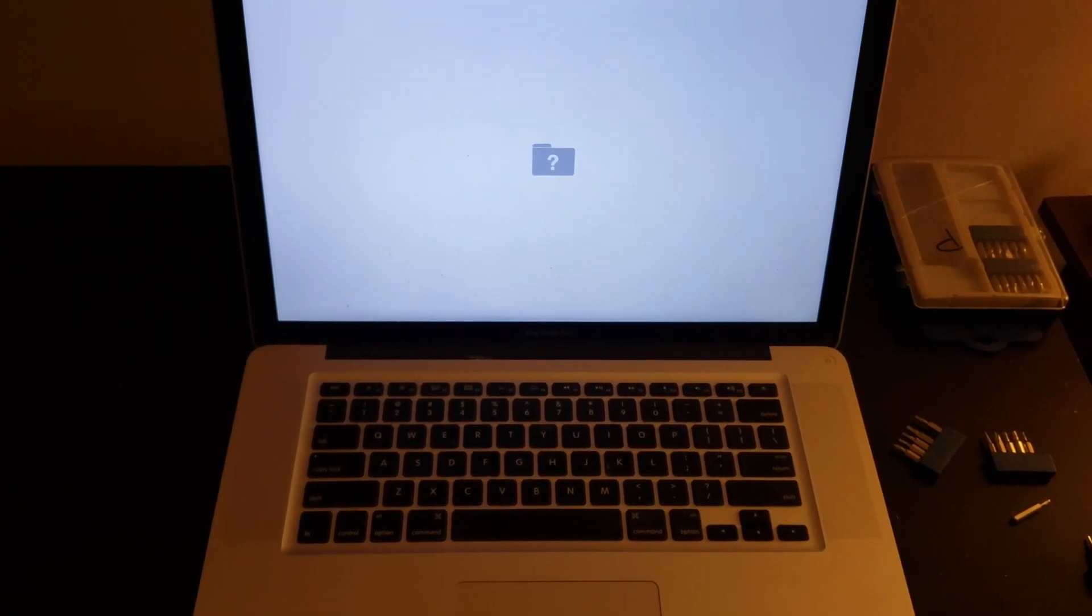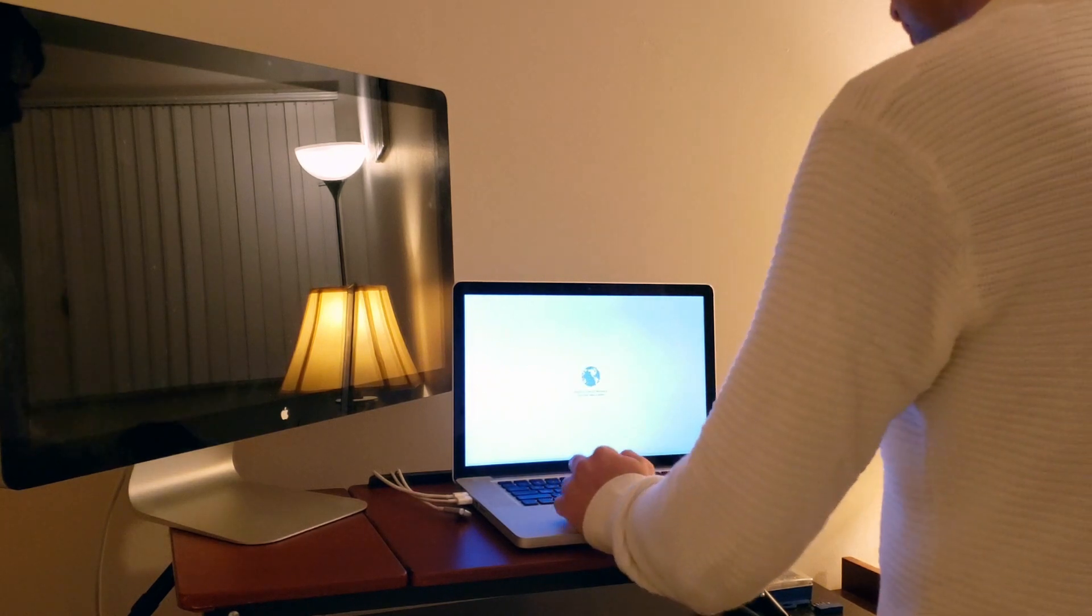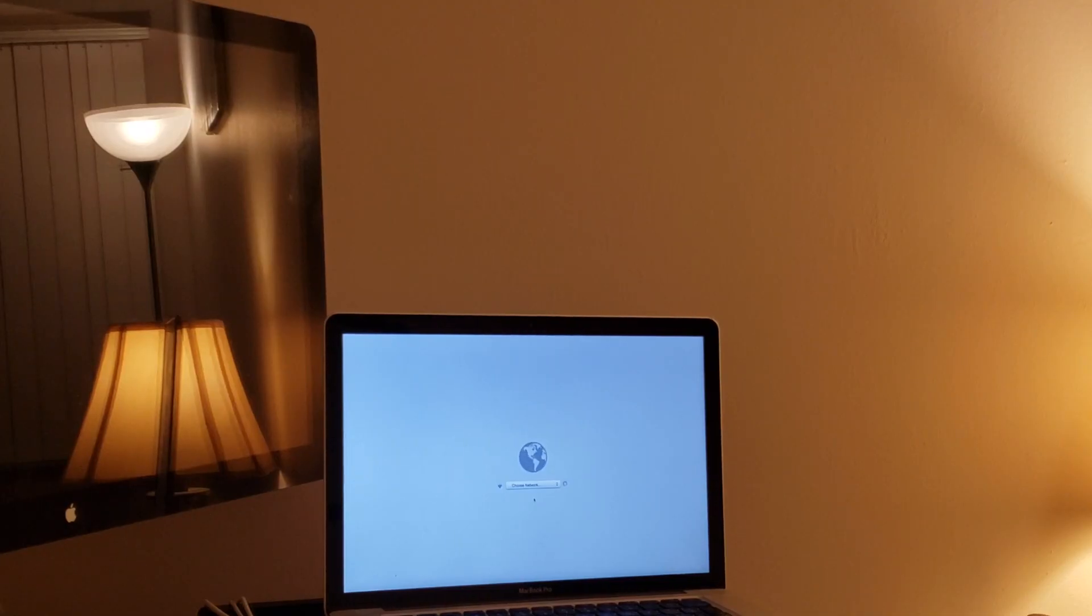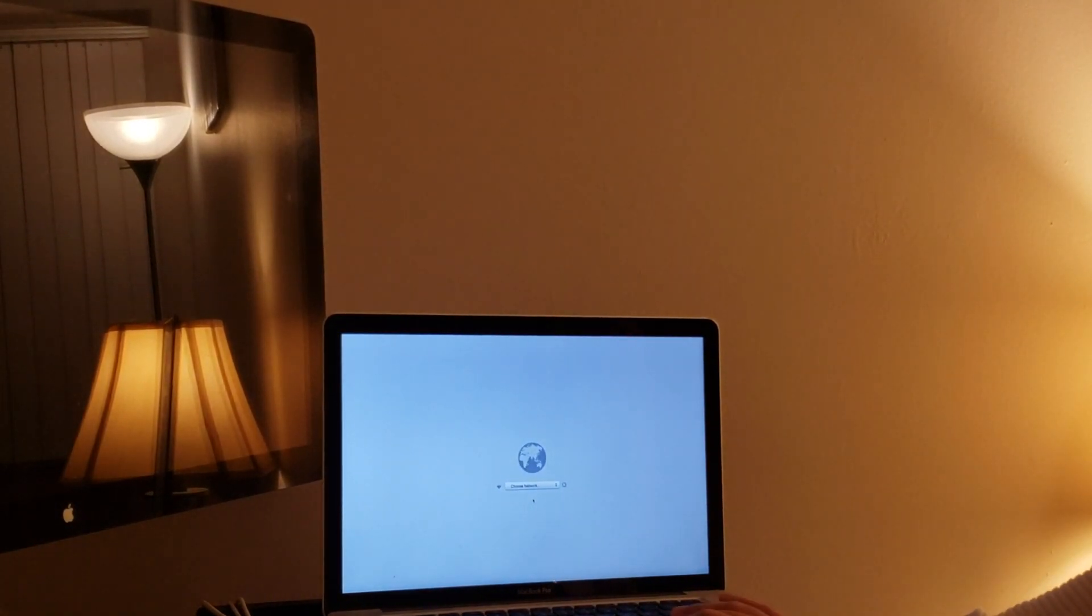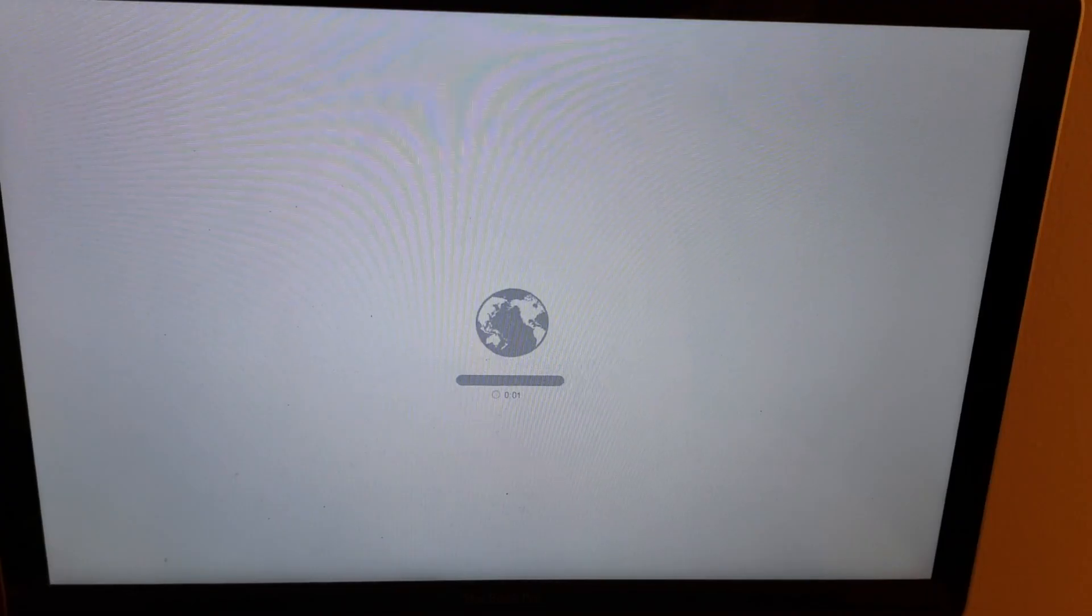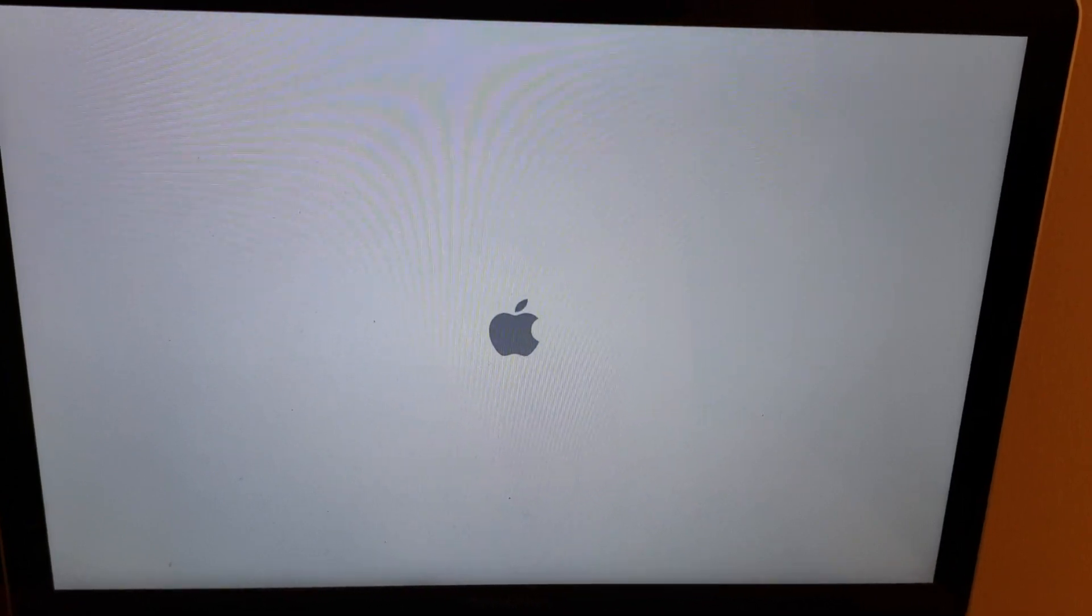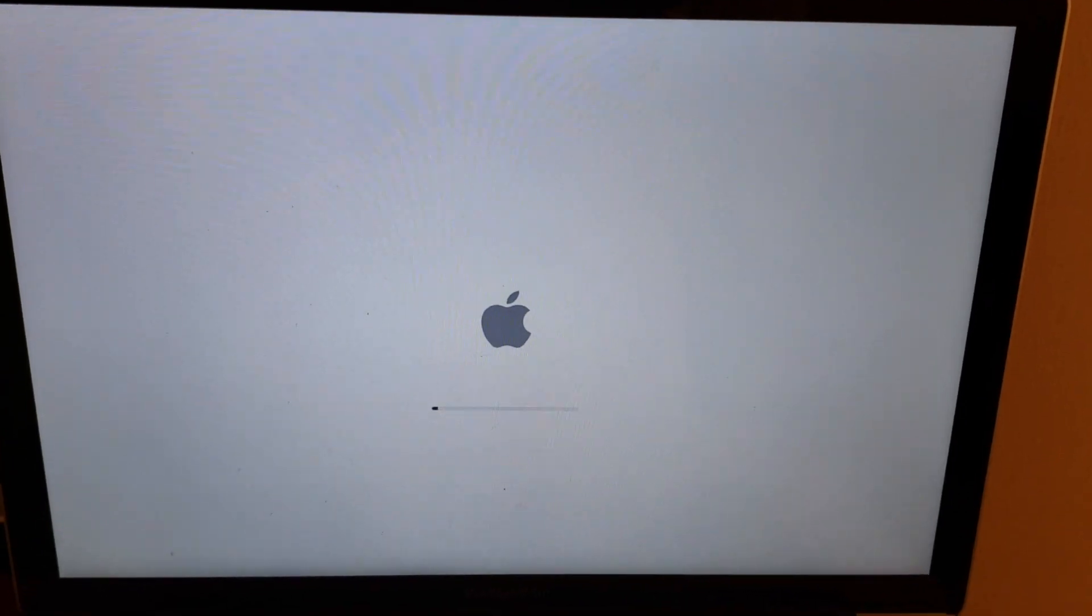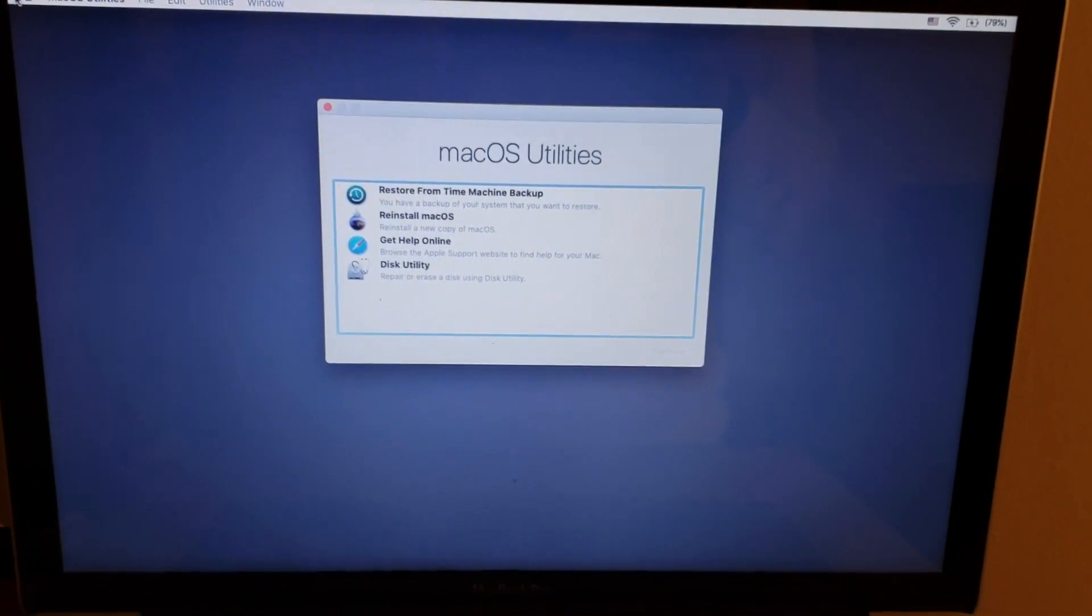And it doesn't work. As you probably guessed it, it doesn't work yet because the new SSD doesn't have anything on it. It doesn't have the operating system. So what we need to do is immediately after power on, press command R and keep holding it until you see the Mac utilities menu. From there, we can connect to the internet and let it download some tools that we'll need next. So, let it reboot after it's done downloading the tools and then we can go in Disk Utility.